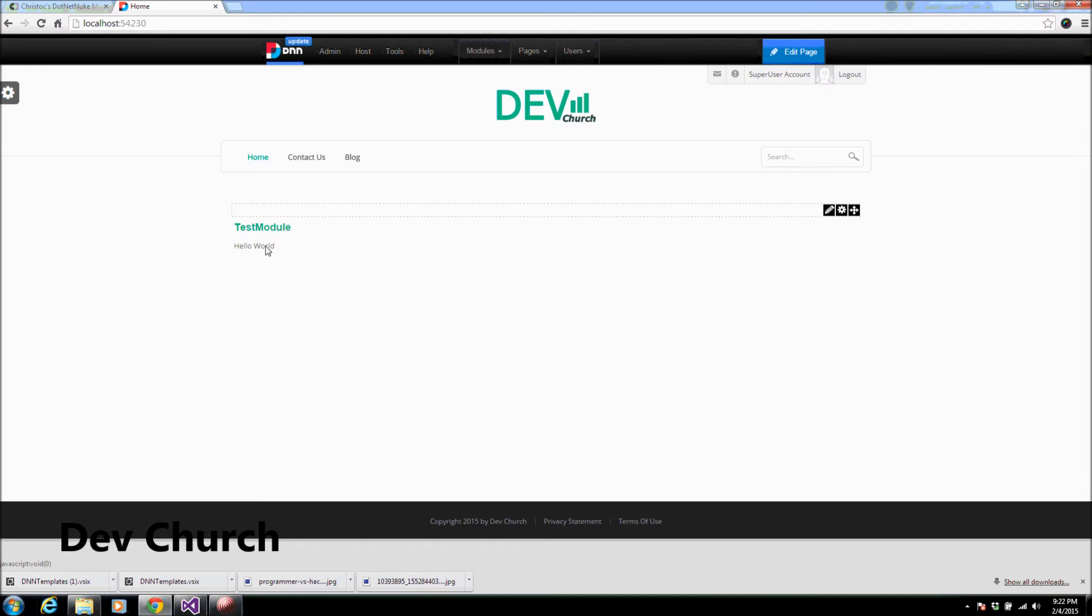Right now the module has been added to my page. And if you guys can see, this is the Hello World one I added earlier.